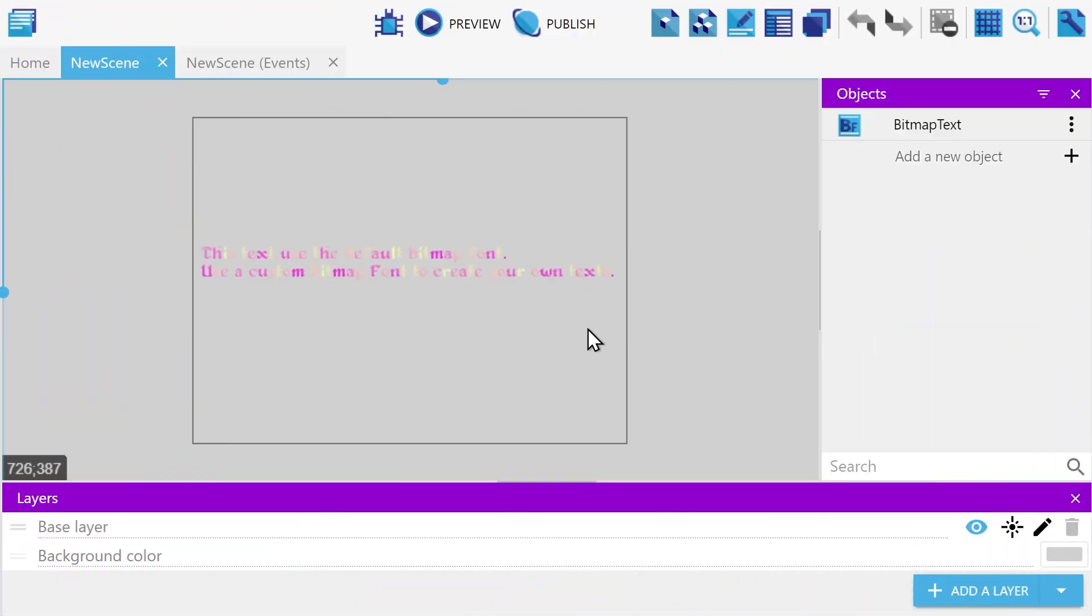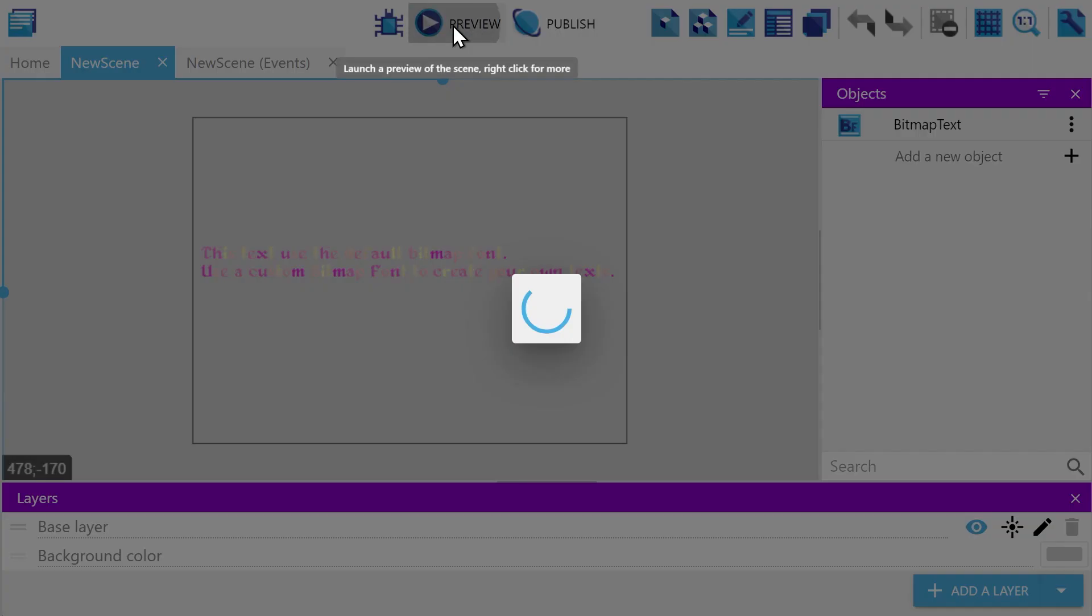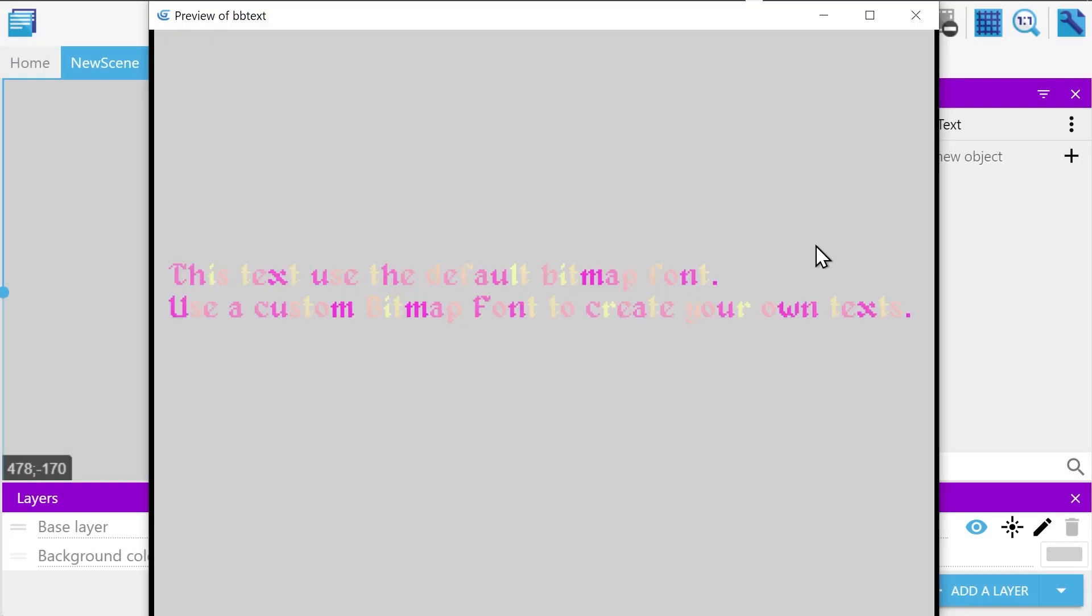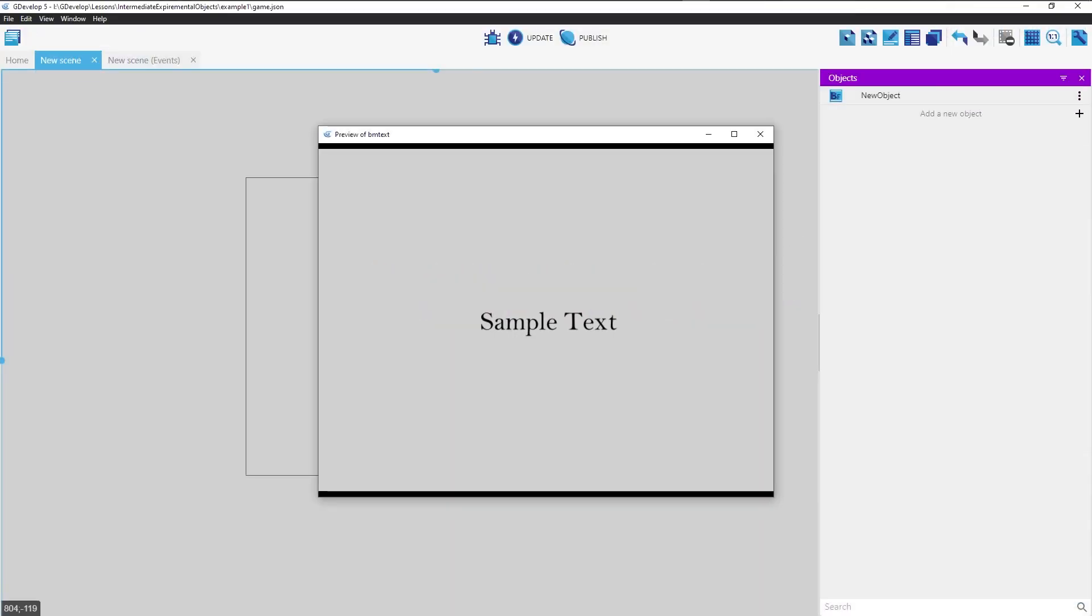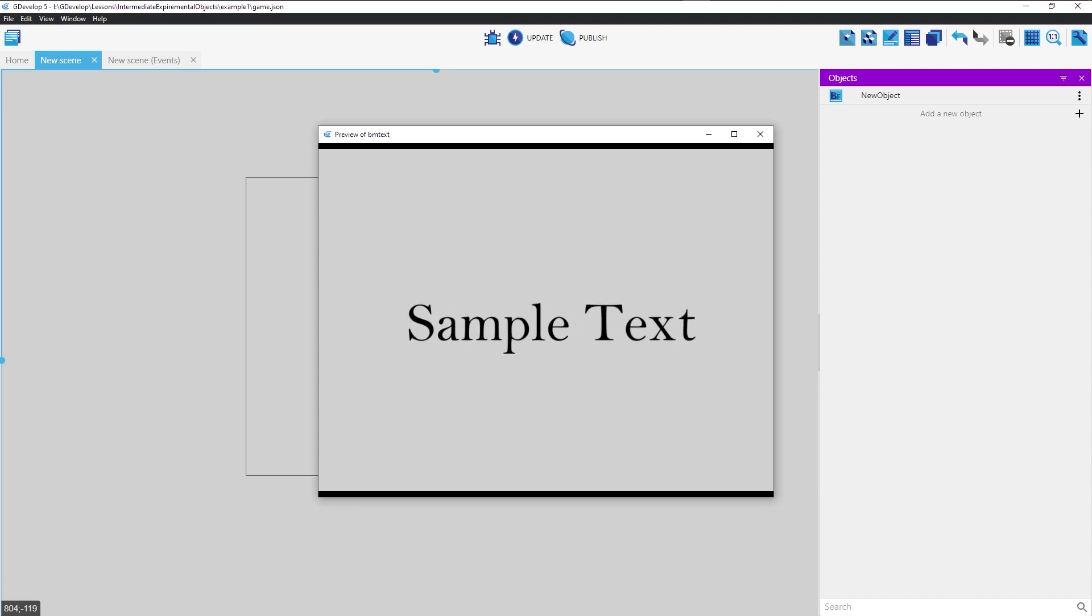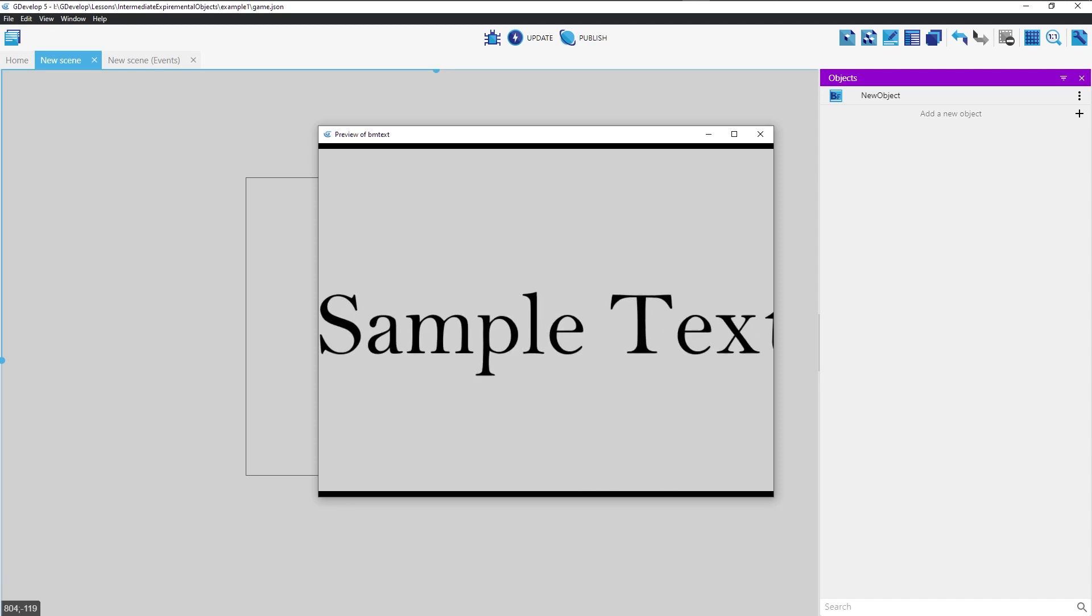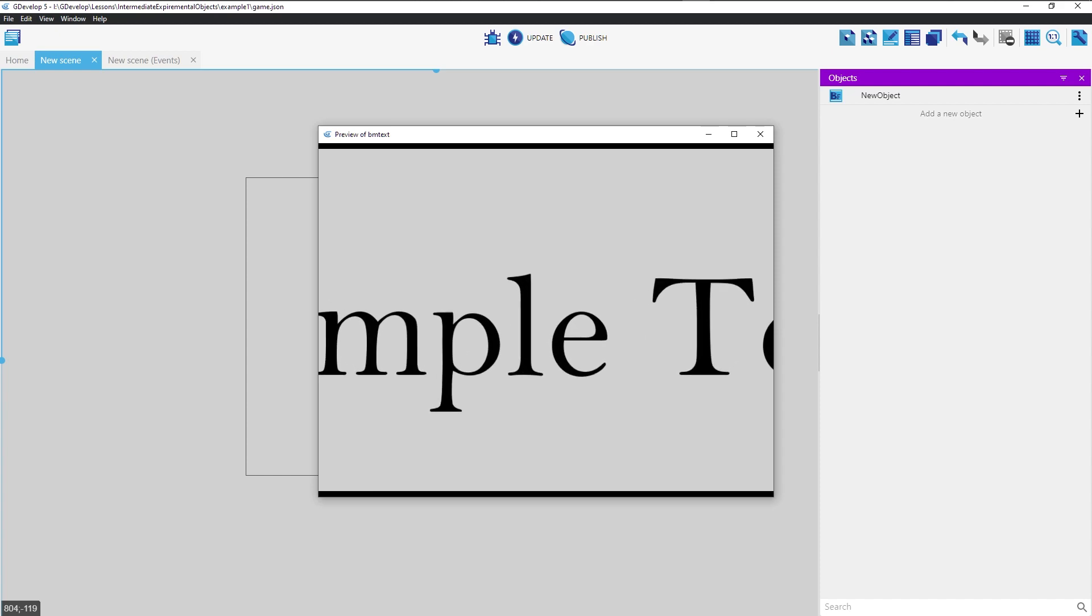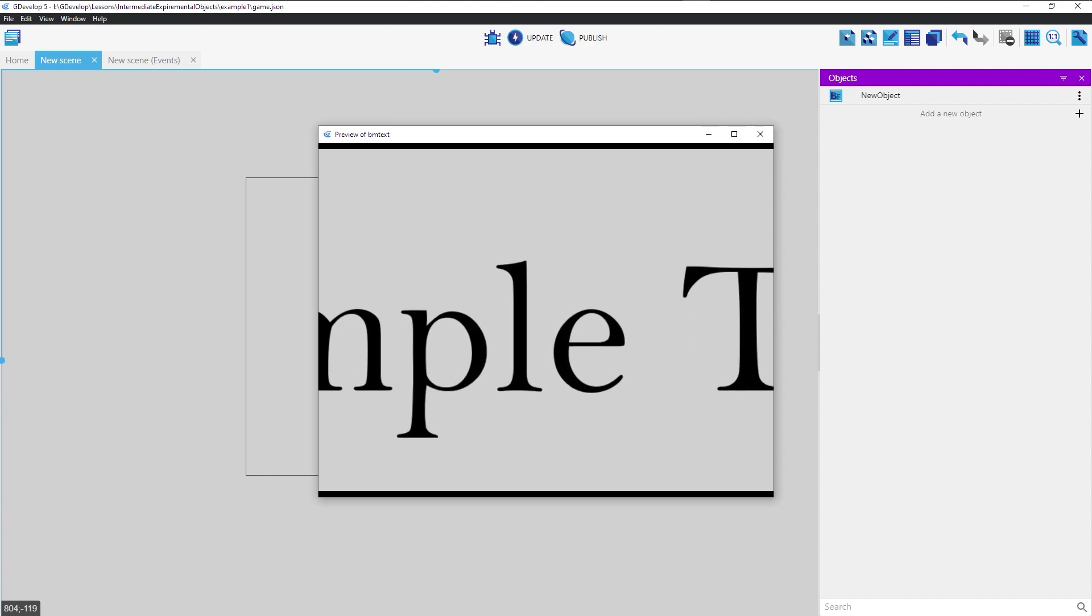Bitmap text is also significantly more performant than standard text, so they are a good choice if you are very concerned about performance. Finally, the bitmap text format gives you full control over the resolution of your font. So if you need to scale into your text, then this is the option for you.